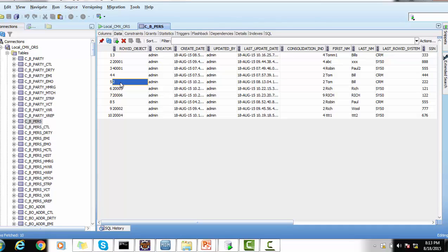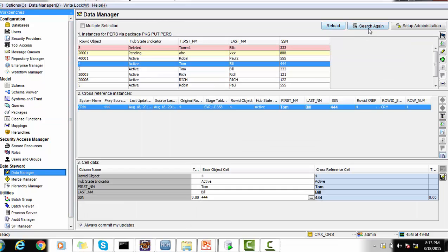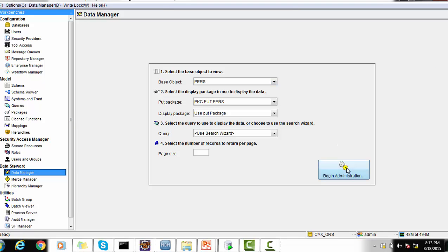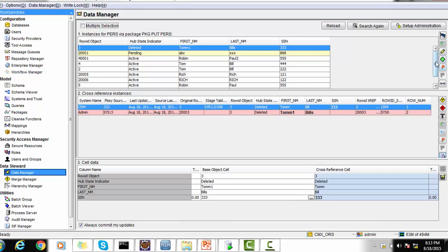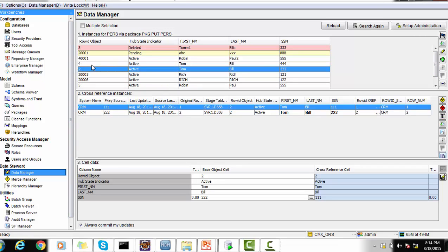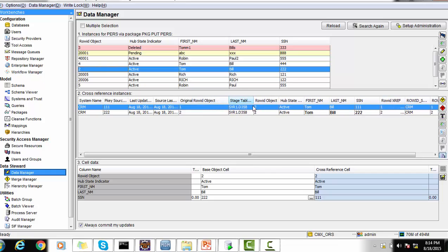To verify the merge, go to the MDM Hub Data Manager, set up a search with base object 'purse' and package 'pkg_put_purse', and search. Since row ID object 1 was merged, we select row ID object 2. In the cross-reference section, we can see two records: one with original row ID object 1, which has now become part of row ID object 2 after merging. This confirms the merge was successful using the Merge API.